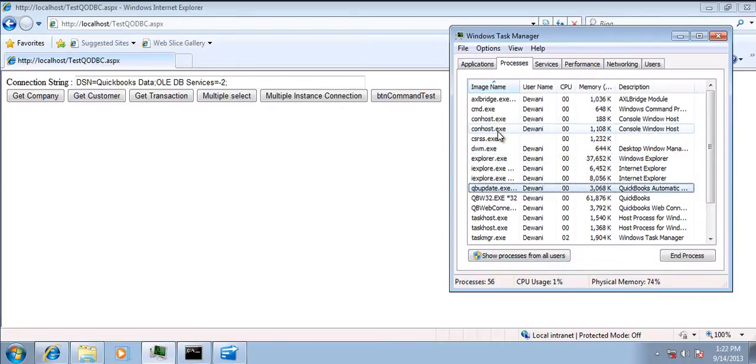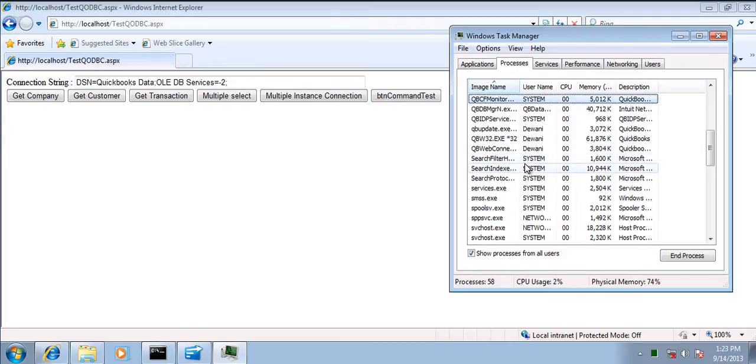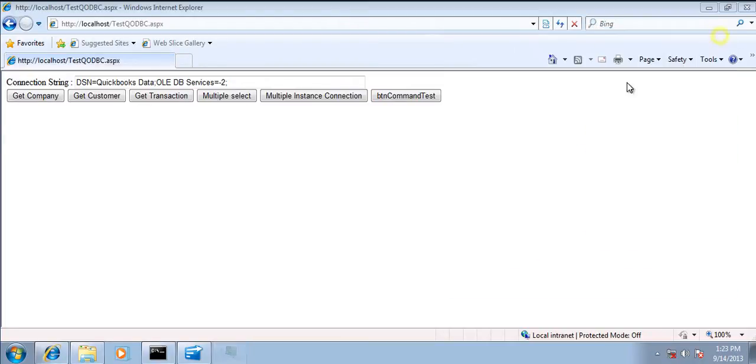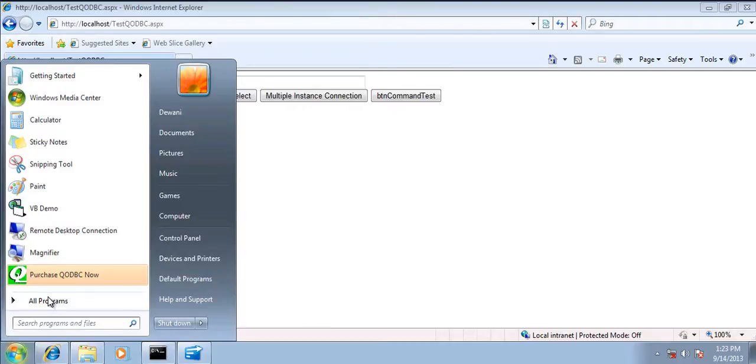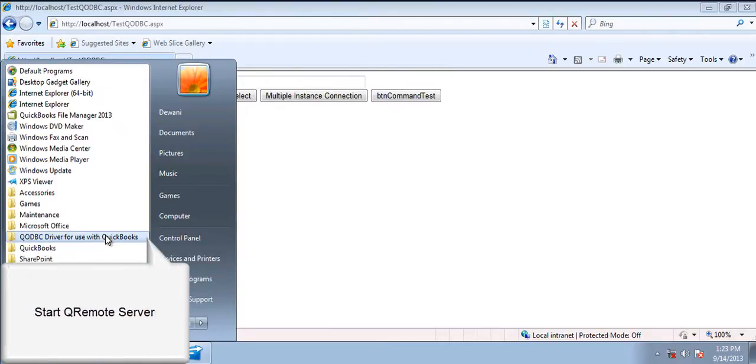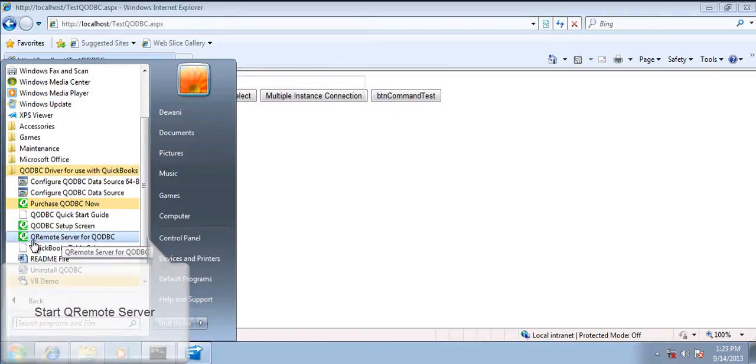It will be queue remote. It's not running, so I'll be starting it. But by default, queue remote server gets started automatically. So for this demo purpose I'm going to start it manually.